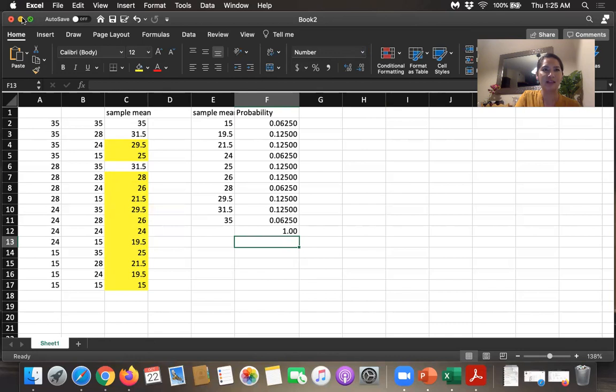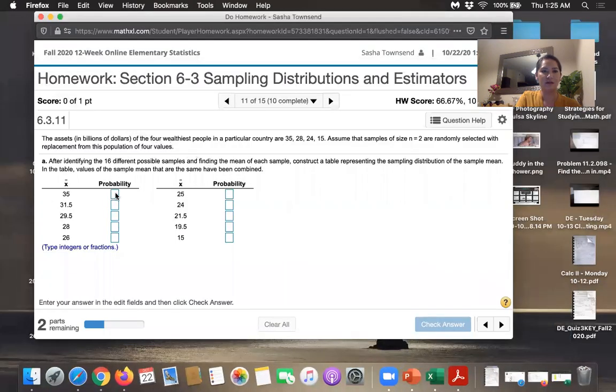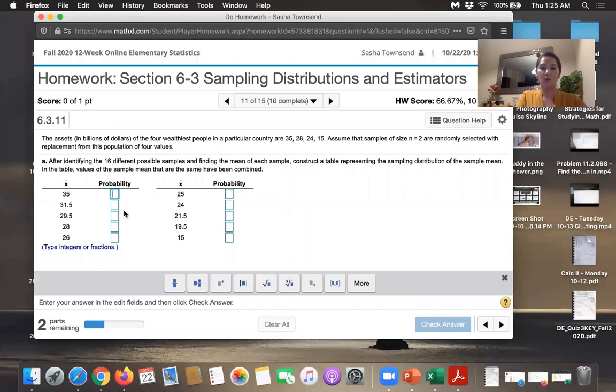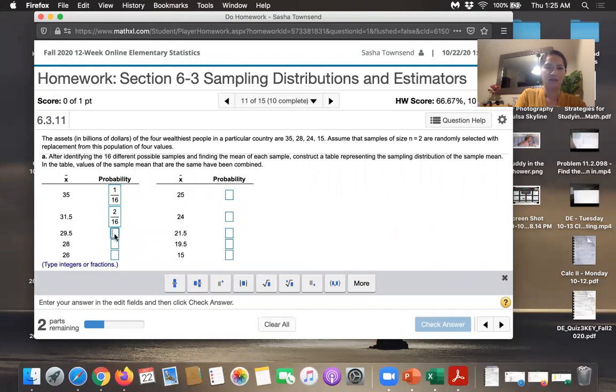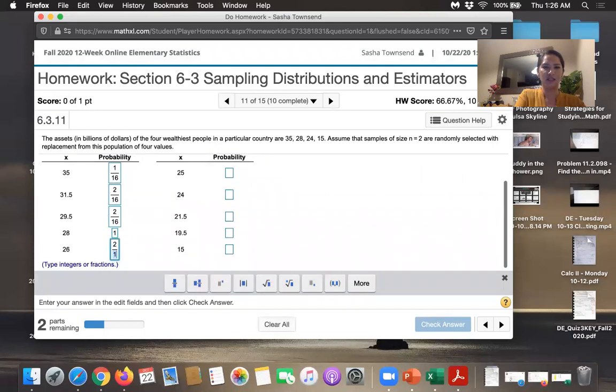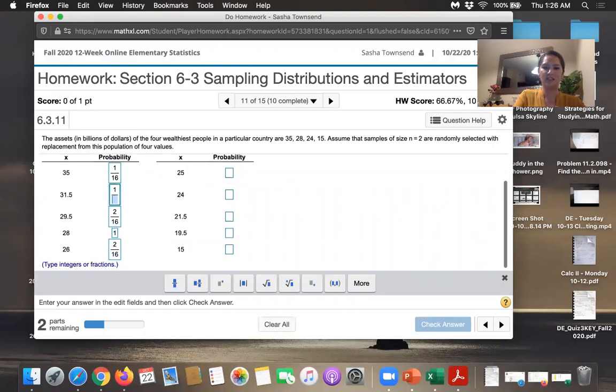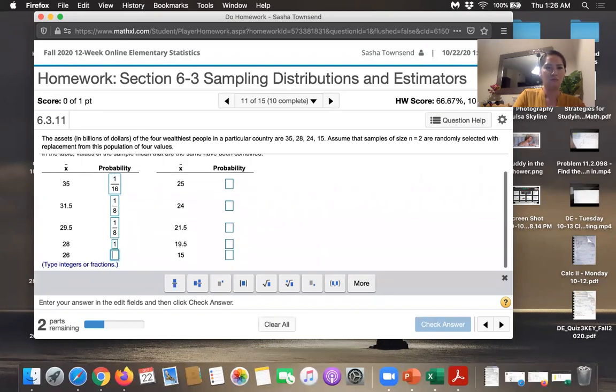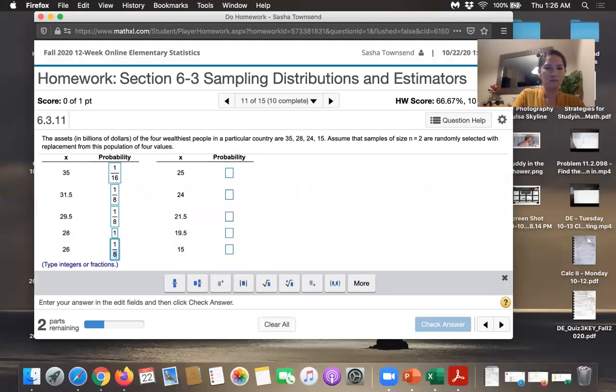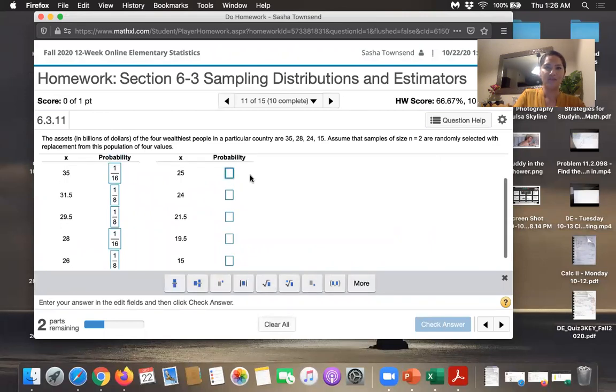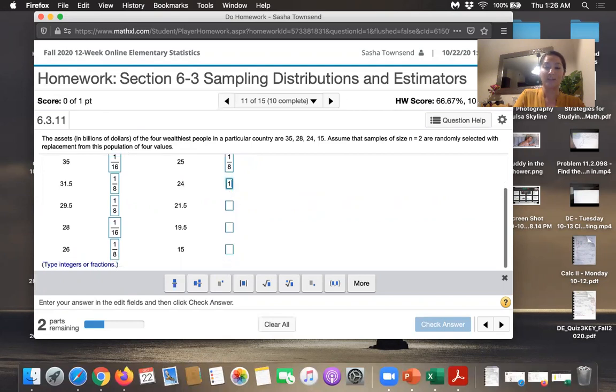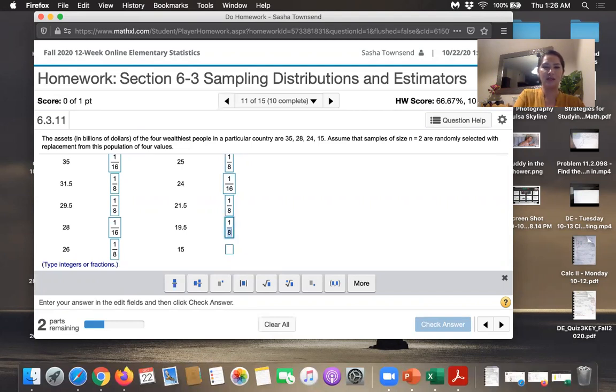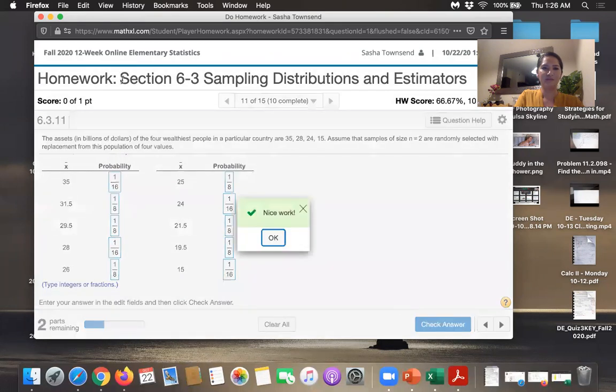Now let's look at that or type that in over here. Oh, they've listed them differently. We had a one in 16 chance for that one. Two in 16 here. Two in 16 here. One in 16. And for 26, we had two in 16. I guess we could simplify these fractions. The two in 16 should be one eighths. The 28 is one out of 16. 25 was two in 16 or one eighth. 24 was one in 16. 21.5 was two in 16 or one eighth. 19.5 was two in 16, which is one eighth. And there's only one way to get 15.